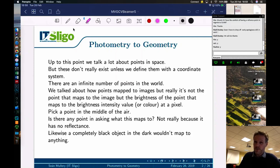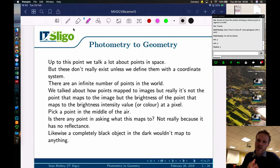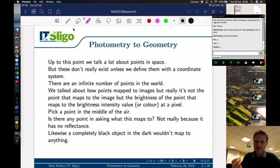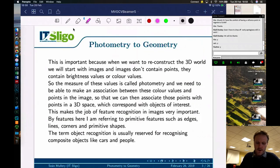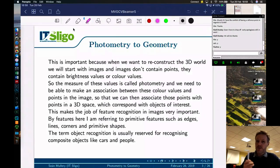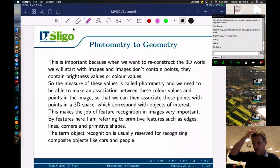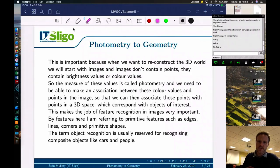Obviously that's a problem in autonomous vehicles if you can't see something, but there's very little point in trying to determine the 3D geometry of something we can't see. For us to get the geometry of the world, we must first be able to see it — there must be some reflectance. So points are really brightness values that come into our image as intensity values. When we reconstruct the 3D world, we start with images, and images don't contain points — they contain brightness or color values.